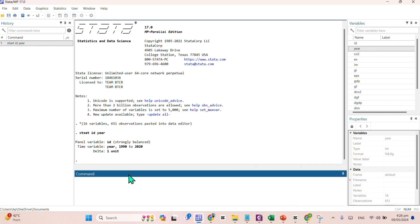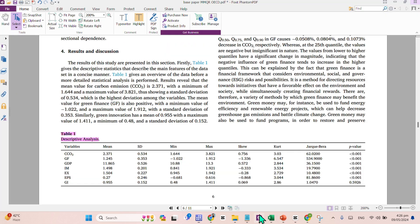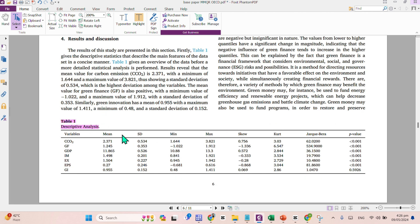Afterwards, now we have to move on towards applying the descriptive statistics. Let me show you that paper. Here comes the paper which we are following.